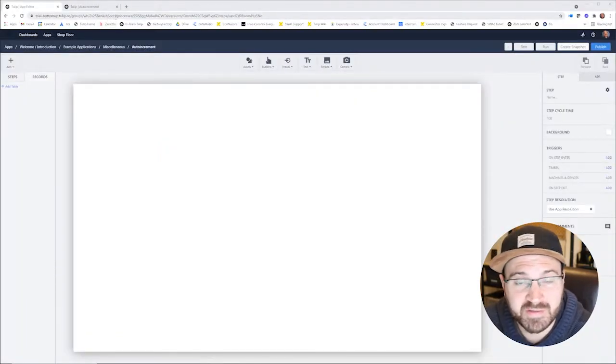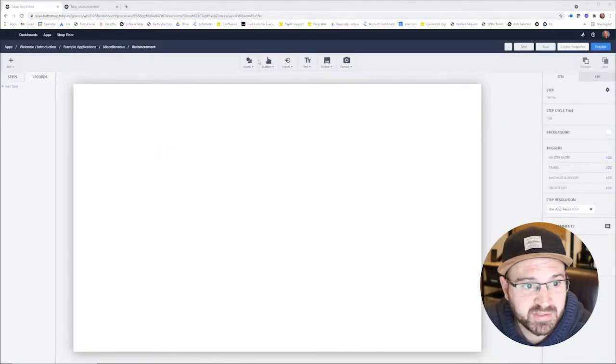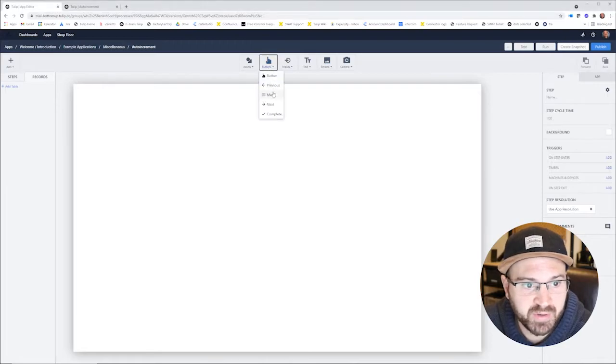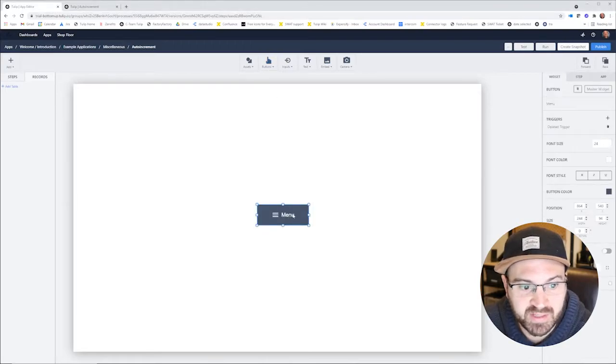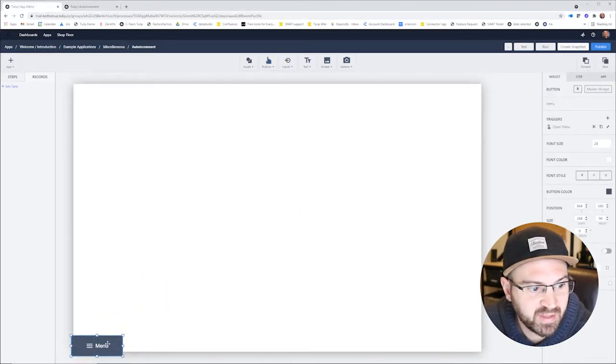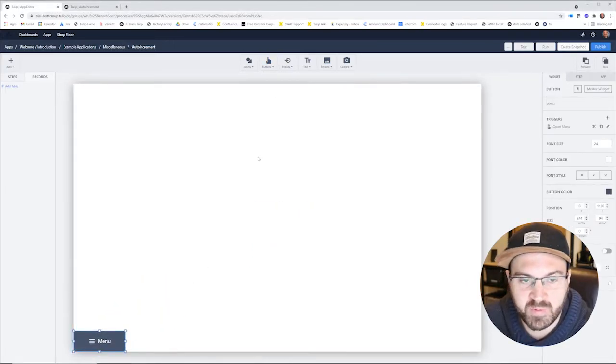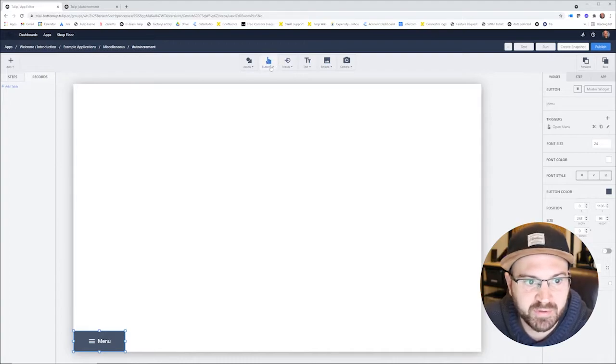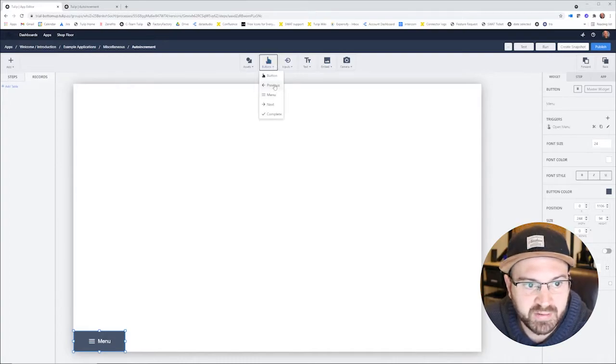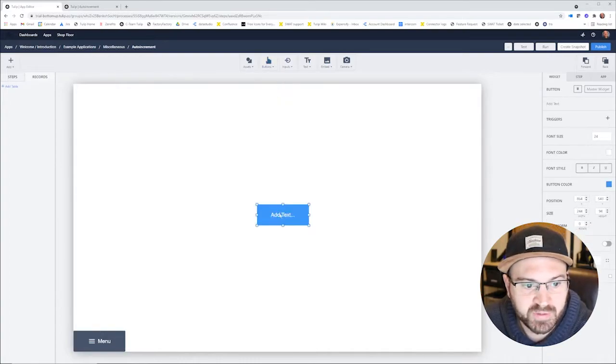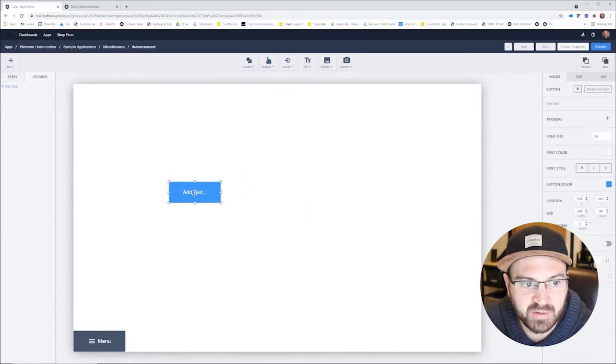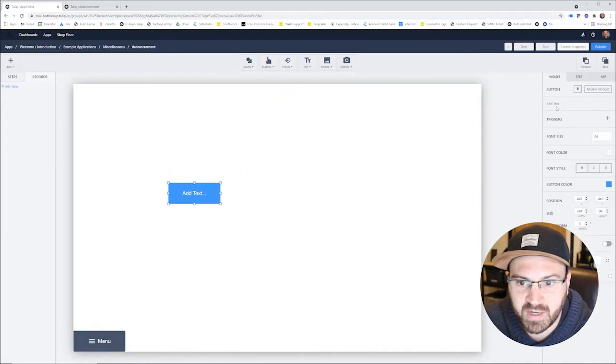The first thing I have here is just a blank application. We can put a menu button on here just so we can escape it later, and what we'll do is we want to make a simple thing where we have a button which is going to create a new record.